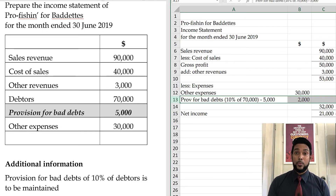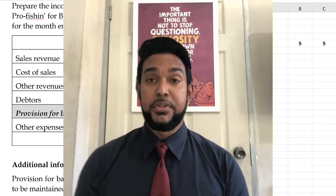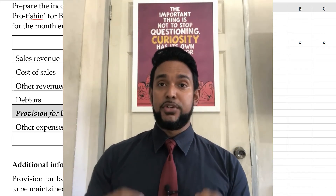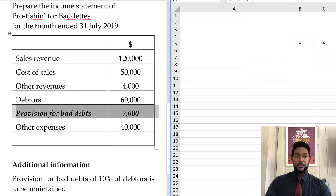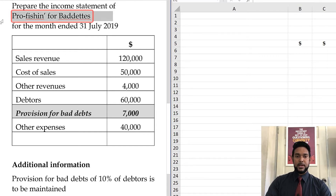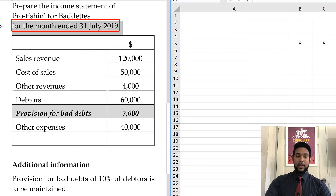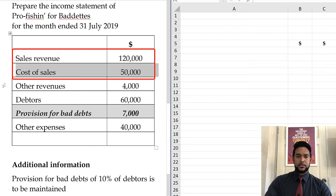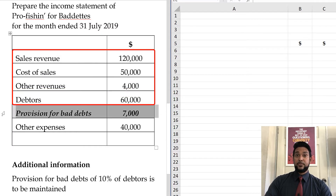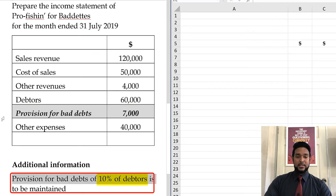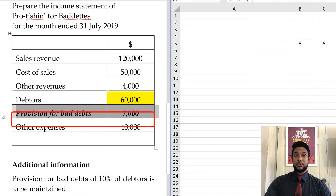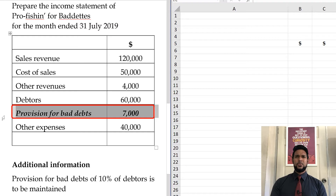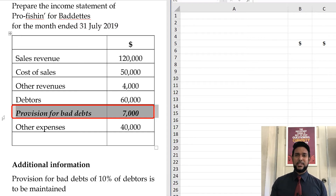In our third and final example, we'll look at what to do when the provision for bad debts has to decrease. We prepare the income statement for the month ended July 2019 — the month after the previous examples. We have sales, cost of sales, other revenues, debtors, and an existing provision from last month of $7,000. We have to maintain a provision of 10% of debtors — 10% of debtors in this case gives us $6,000. $6,000 is $1,000 less than $7,000. So what do we do when we have a decrease in the provision?